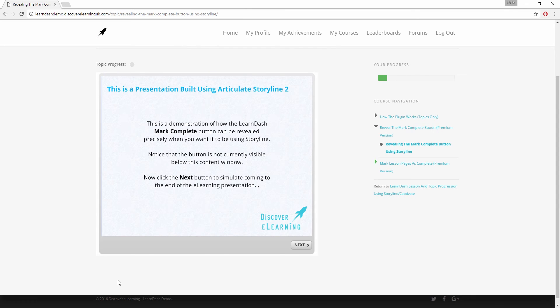This again is content that I have produced in Articulate Storyline to simulate a presentation happening on the screen. Clicking the next button will take us to the last slide in the presentation where I have placed another new JavaScript trigger.